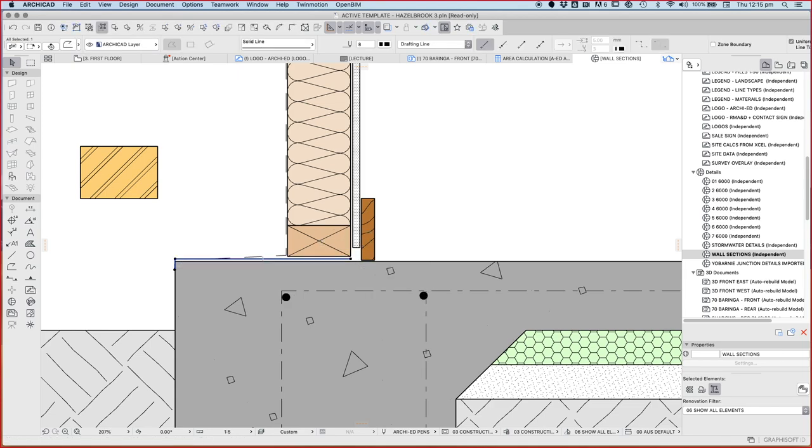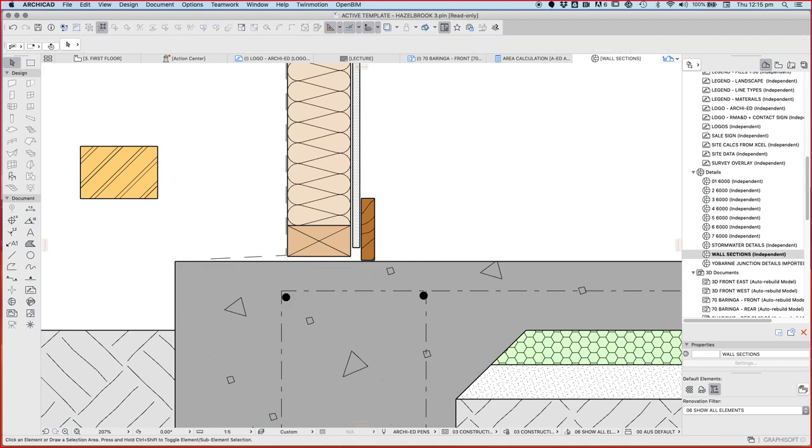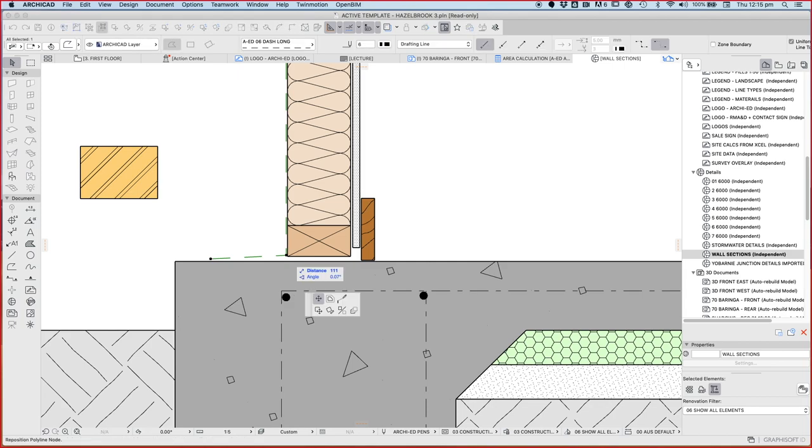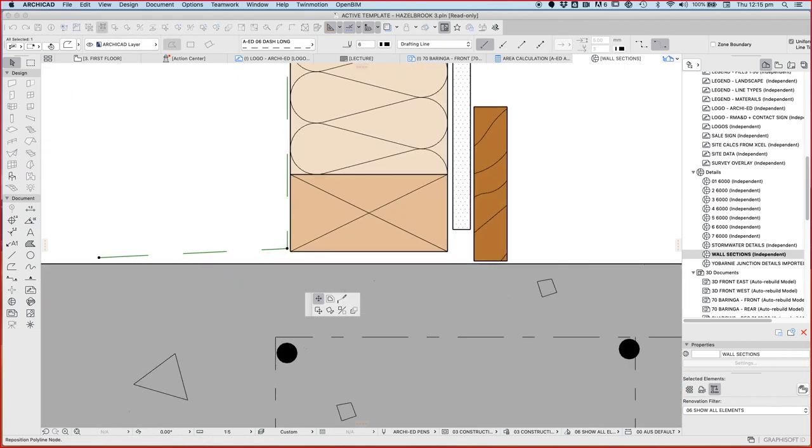And I'm going to get rid of all these other little bits, this damp proof course, for a second, and I'll add it back in later, just because there's too much stuff, it's making it a little bit hard to understand. And we'll just bring that sarking down here for now.